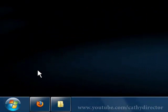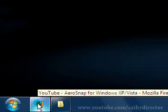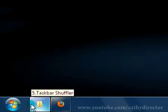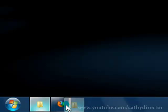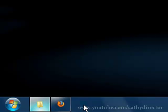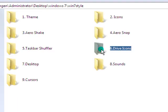And the taskbar shuffler, when you have a window open and you drag it to the right, you will see you can change the position of your windows.